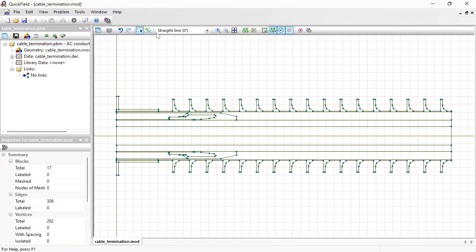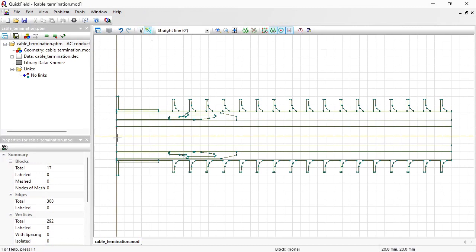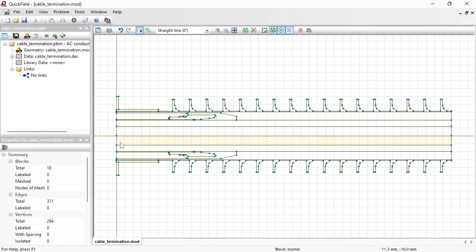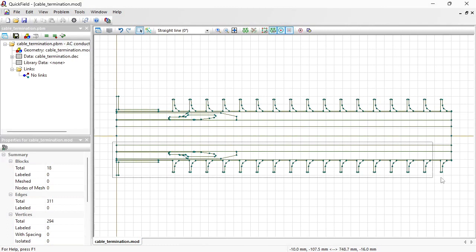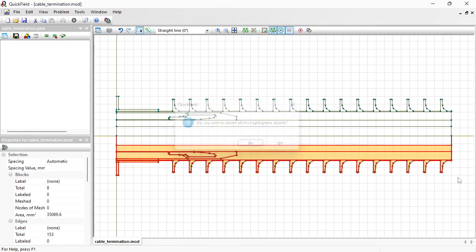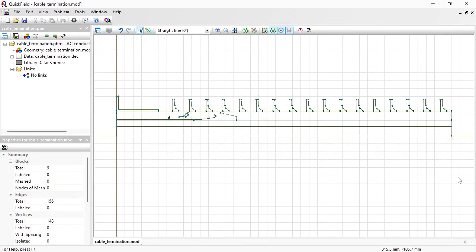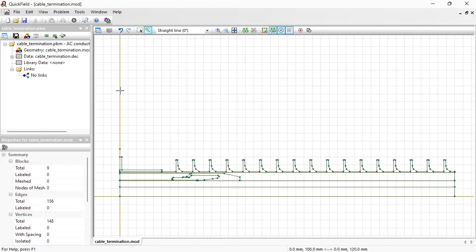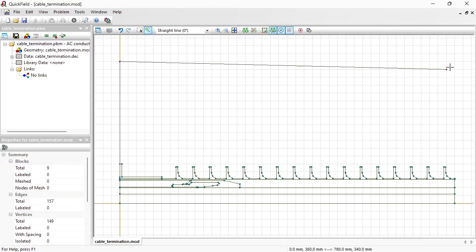I switch to Insert mode, draw the line here, switch to Select Objects mode, select the objects below the axis and remove them. I will need to add the air to the model. Switch to Insert mode and draw the air block boundary.